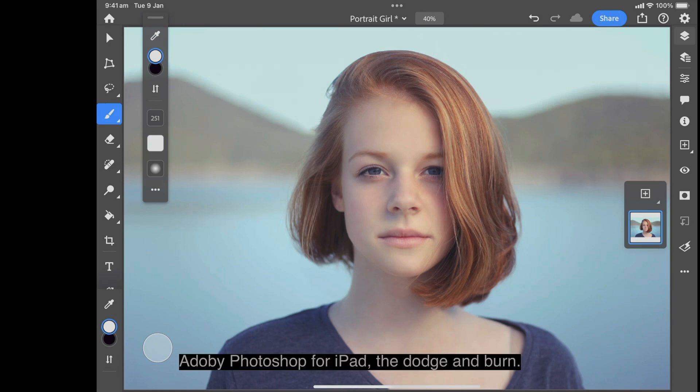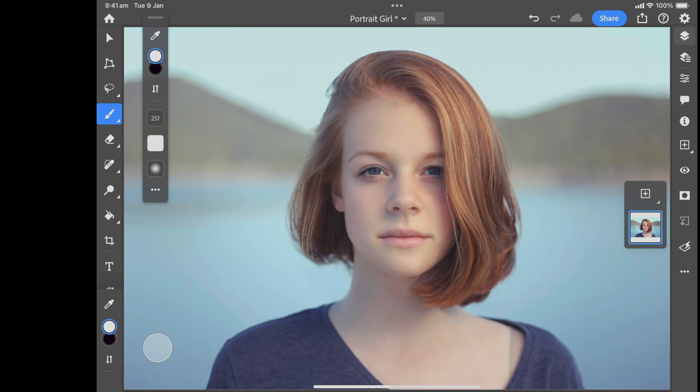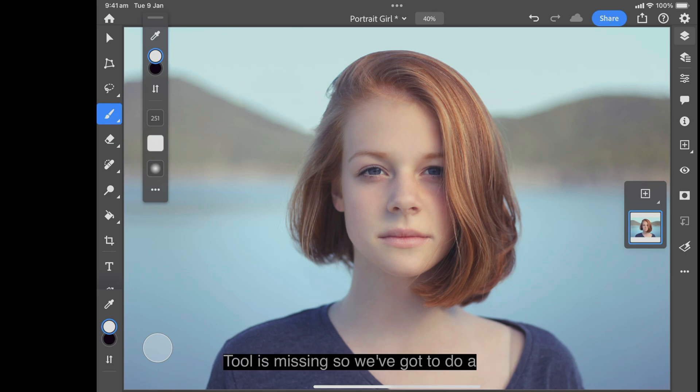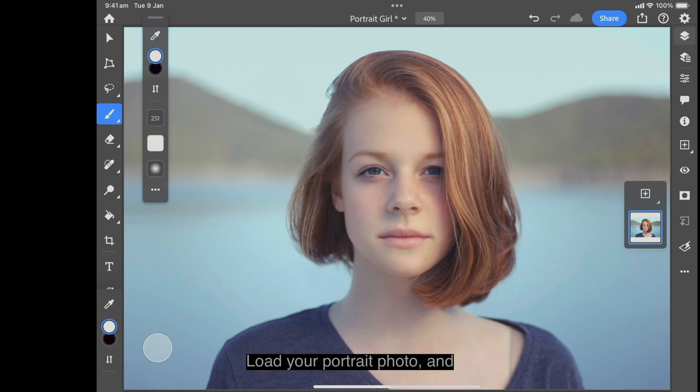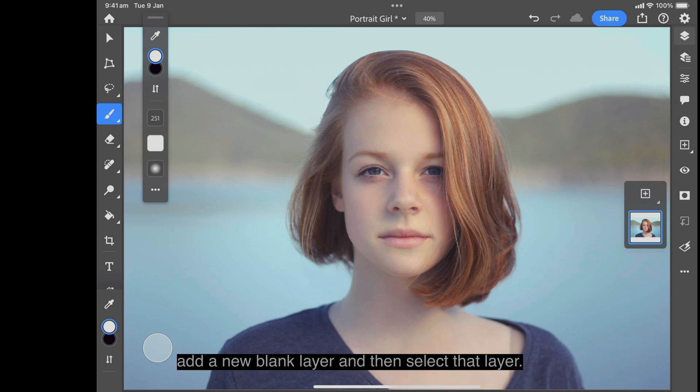Adobe Photoshop for iPad is missing the dodge and burn tool, so we've got to do a workaround. Load your portrait photo, add a new blank layer, and then select that layer.